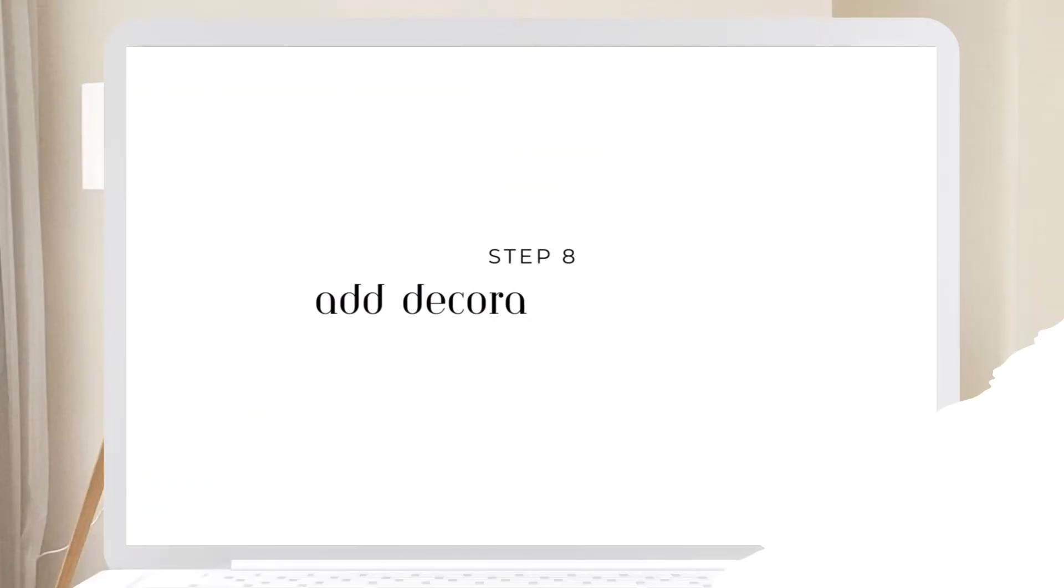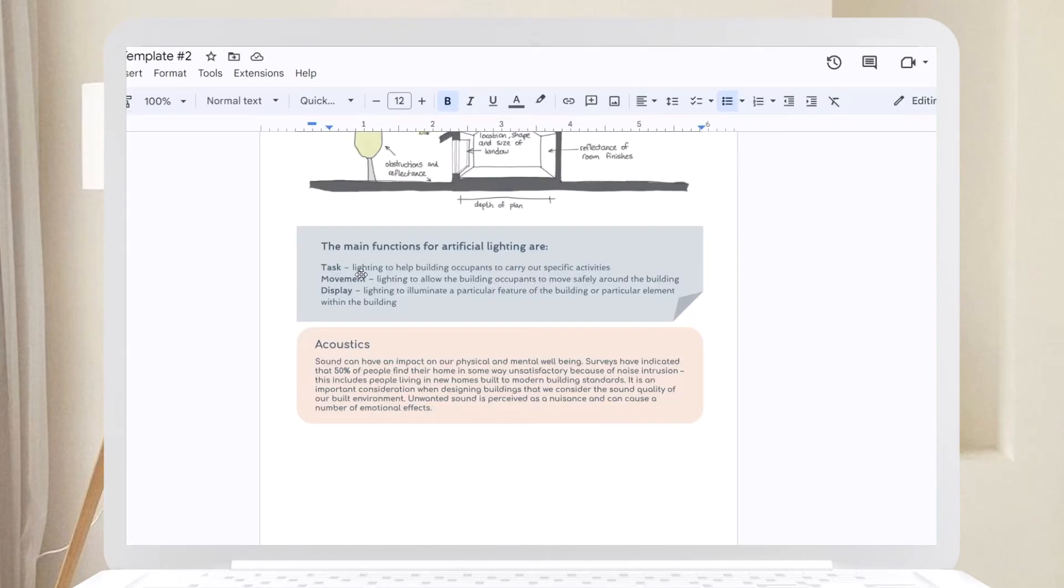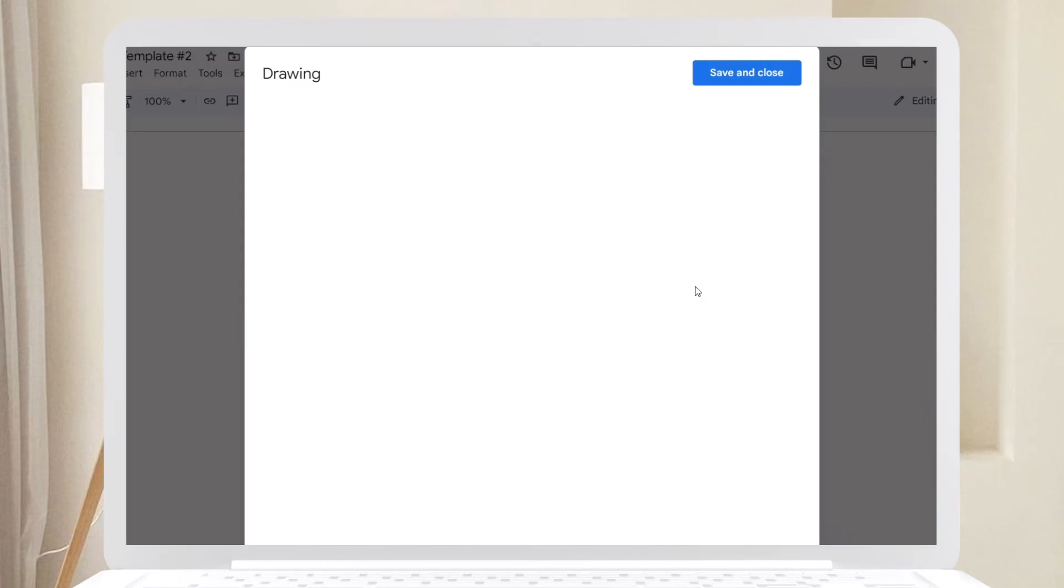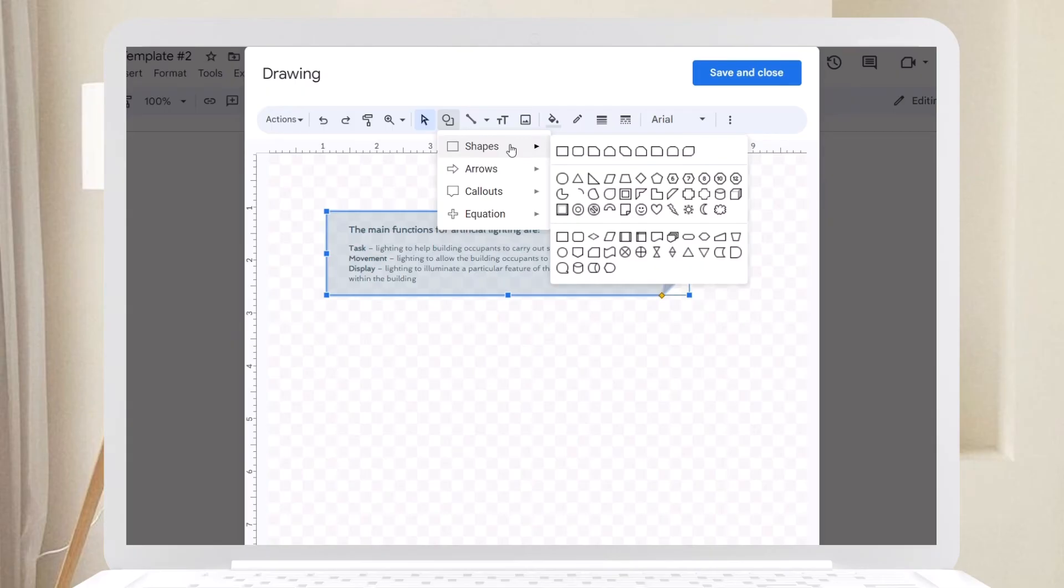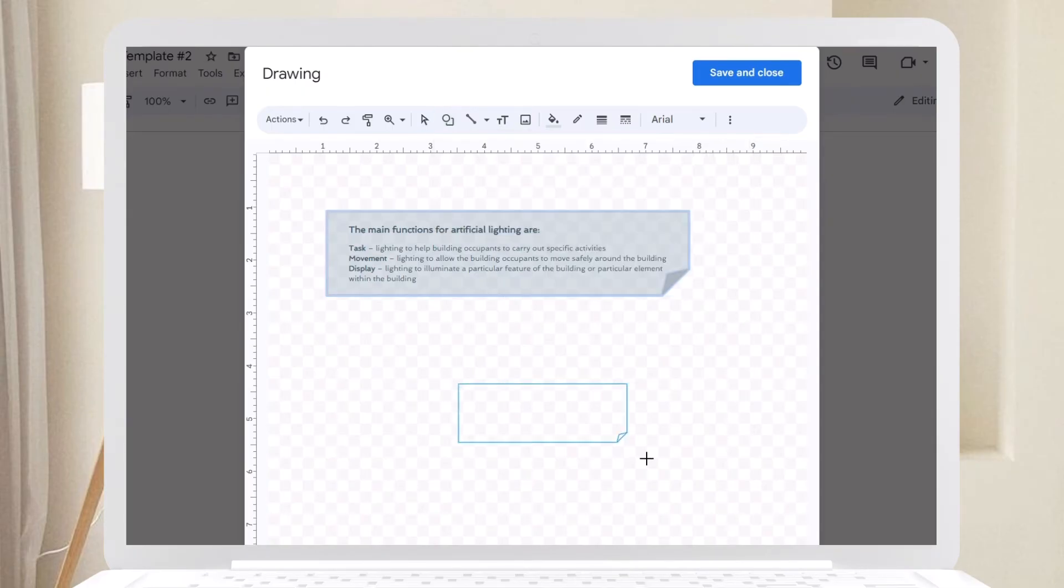Step eight: Add decorative shapes. Incorporate different shapes in your notes, such as folded corners or hollow shapes, to add variety and interest.